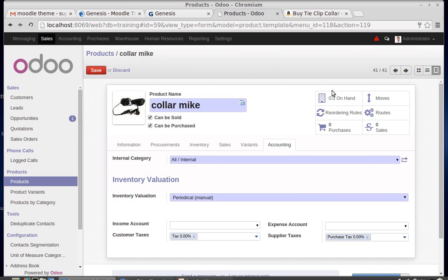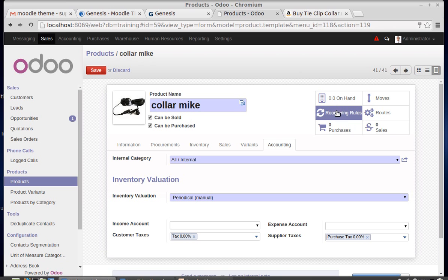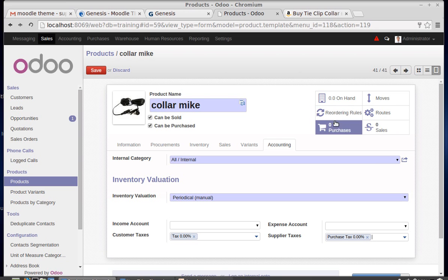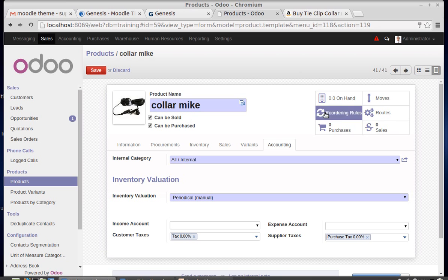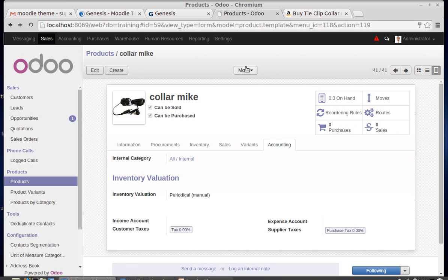Additionally, you can see the quantity on hand, reordering rules — which define the minimum quantity threshold at which a repurchase order is automatically created — purchase history, sales history, routes showing whether the product is manufactured or bought, and stock moves. This is all about product creation. Hope you have enjoyed the session, thank you very much.